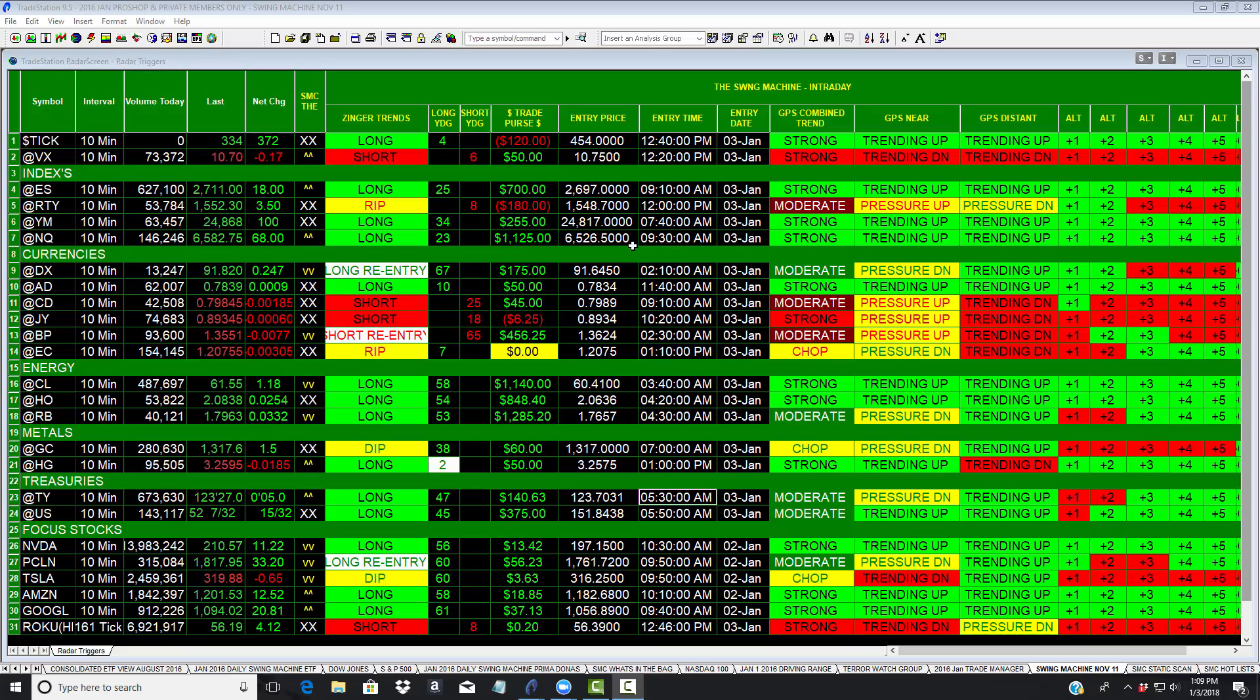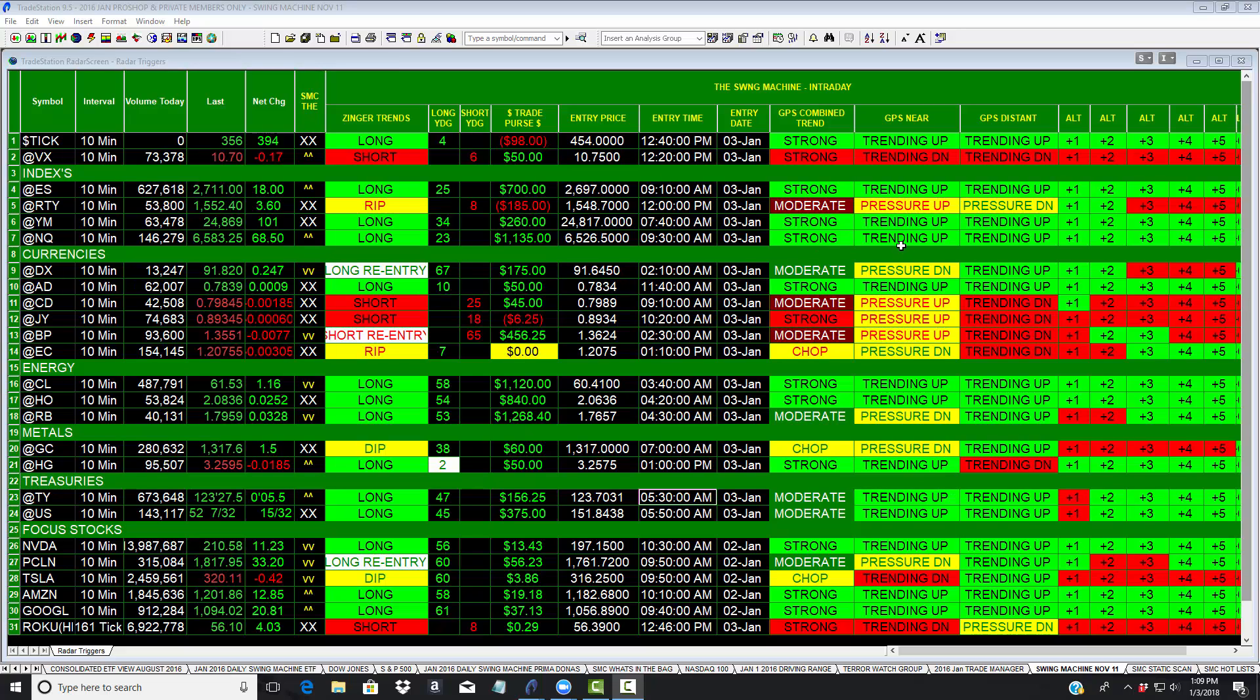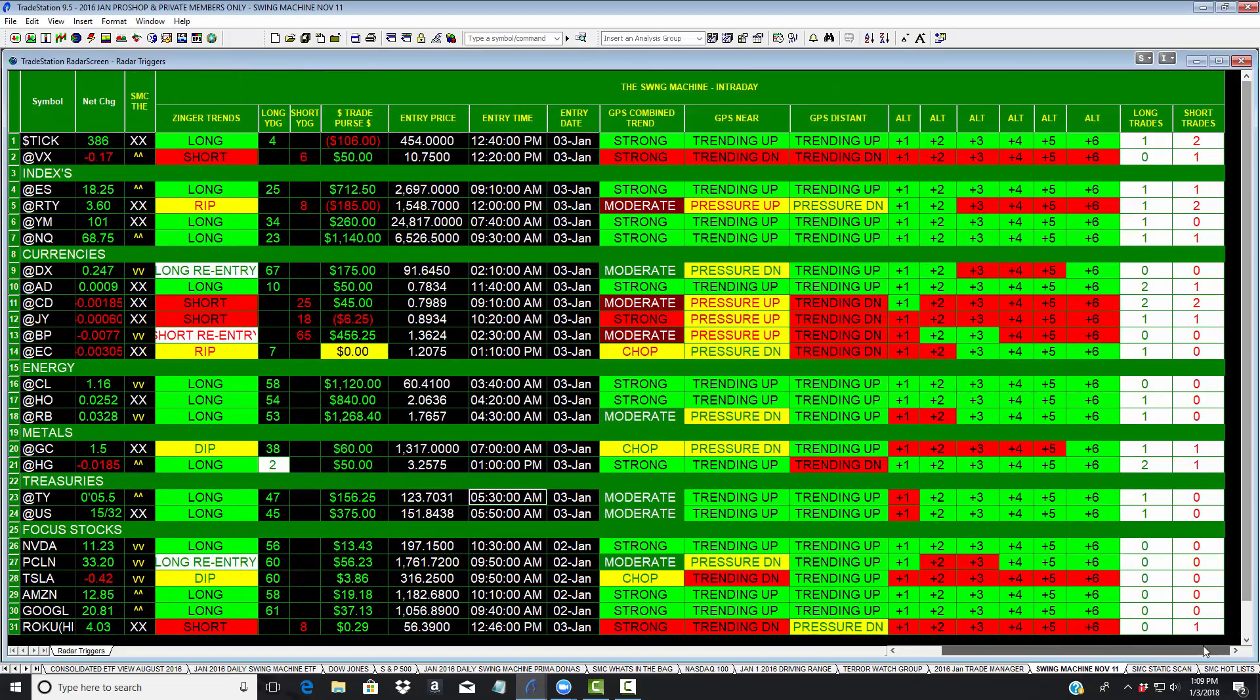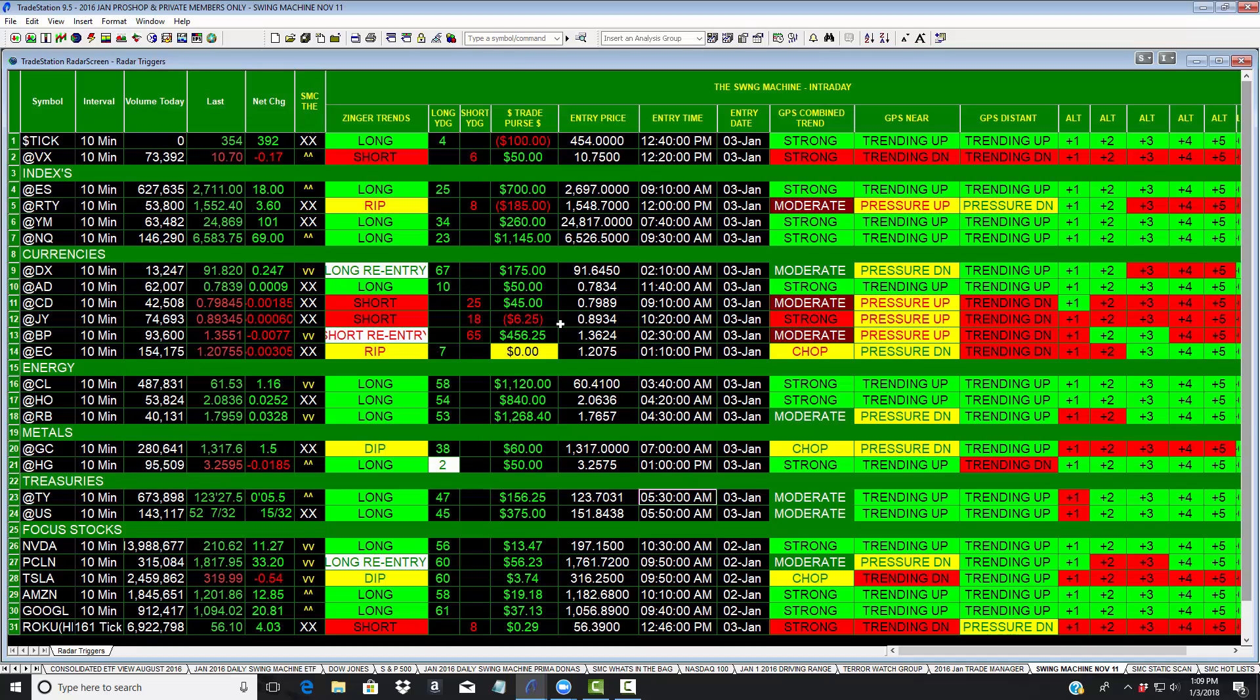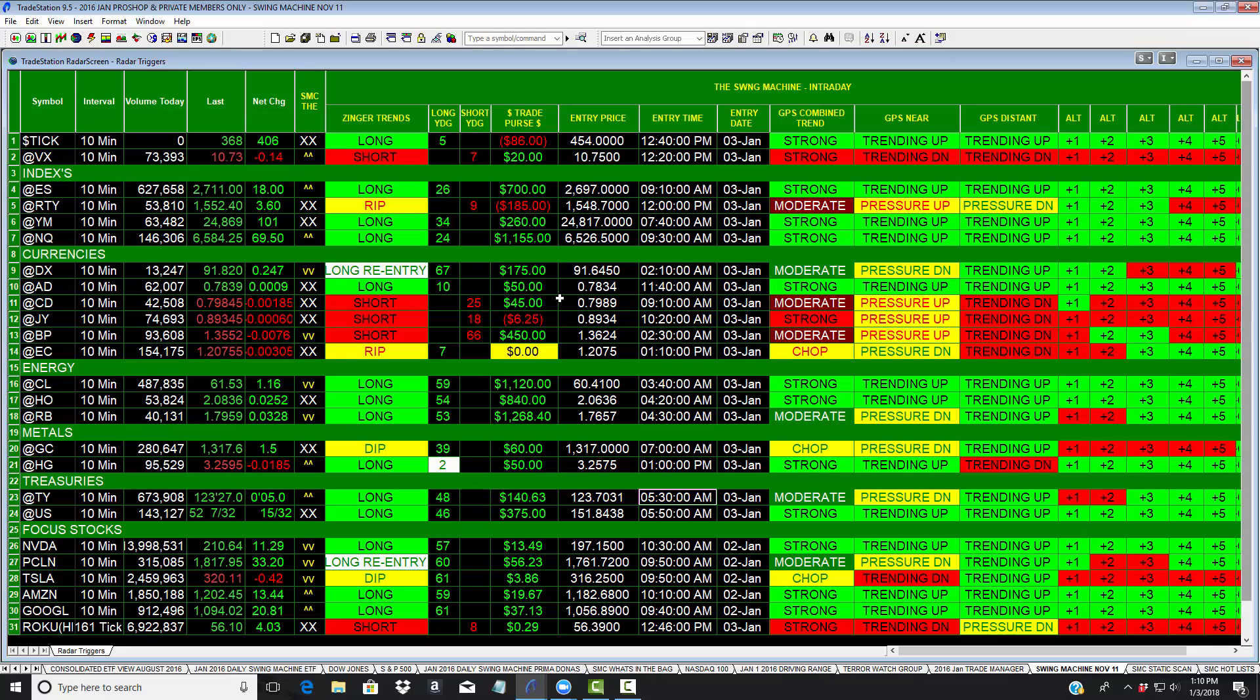We give you the entry price, entry time, entry date. We give you the combined trend, the near term trend, the distant trend. We give you an altimeter reading. And we also give you dynamic and predictive stop levels of both profit targets and stops.